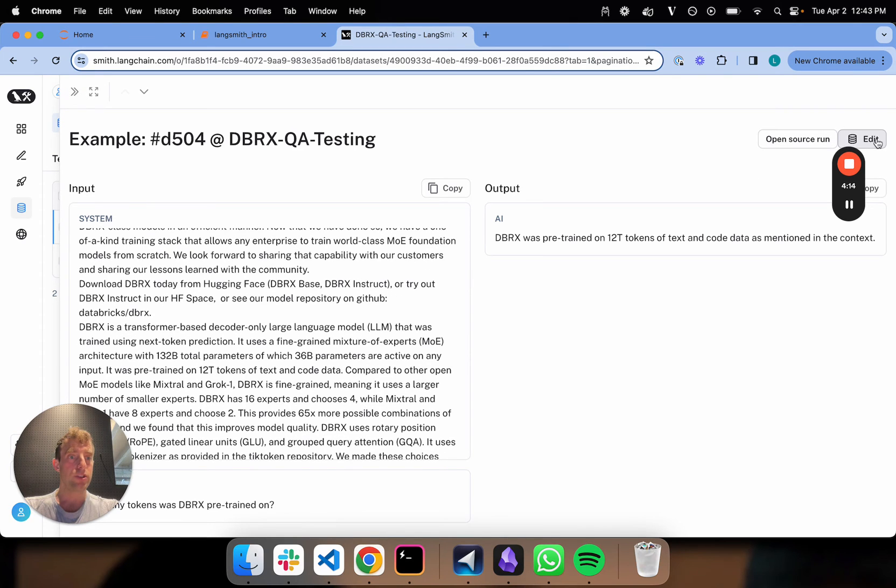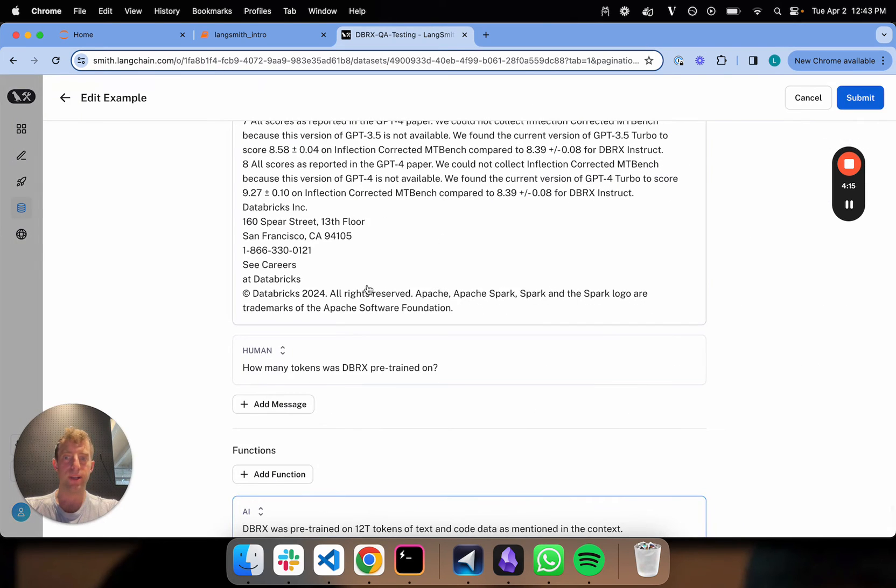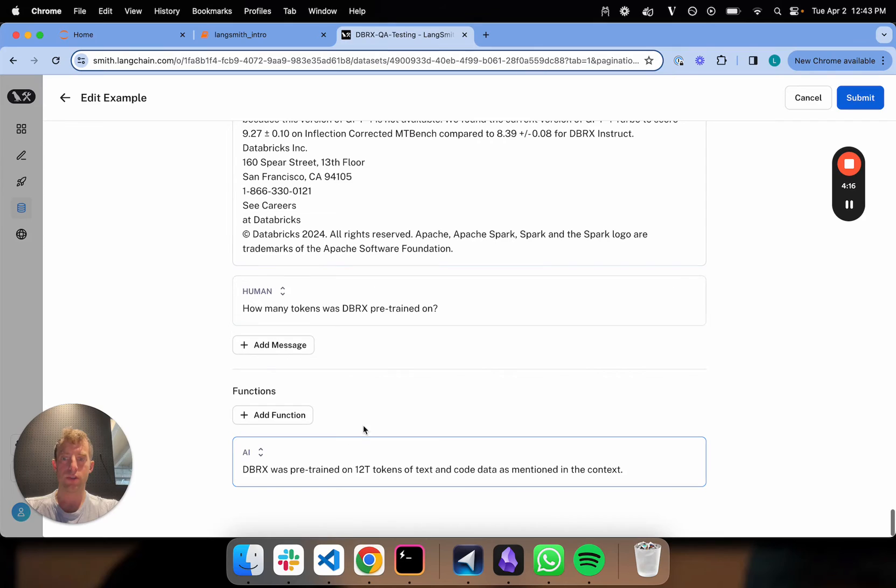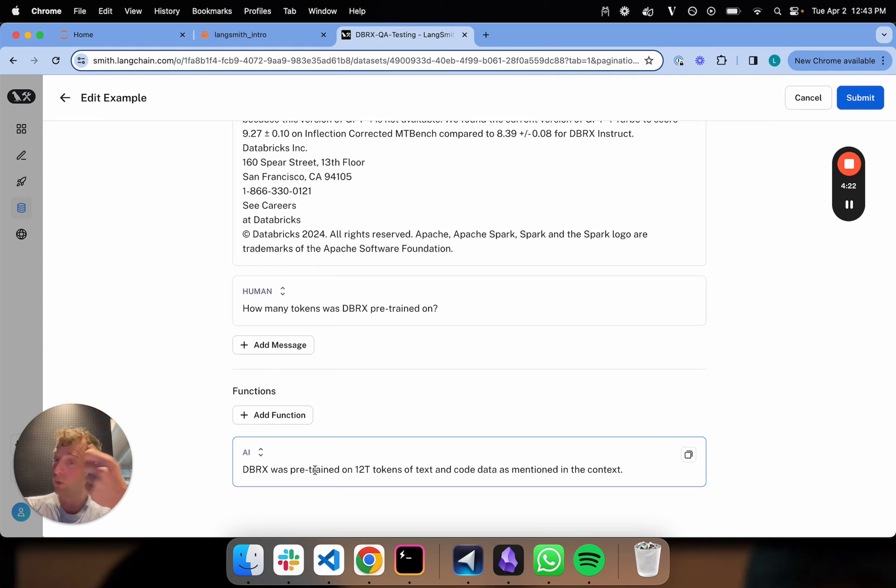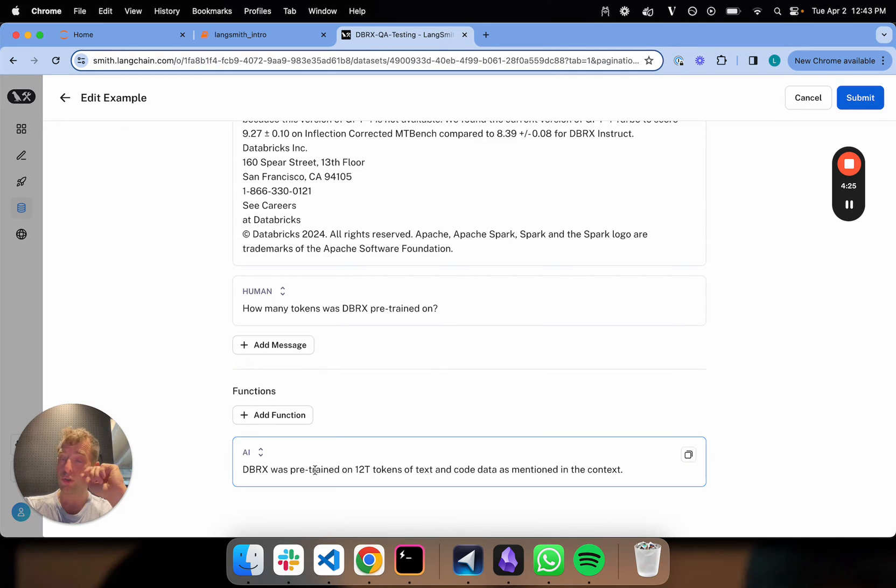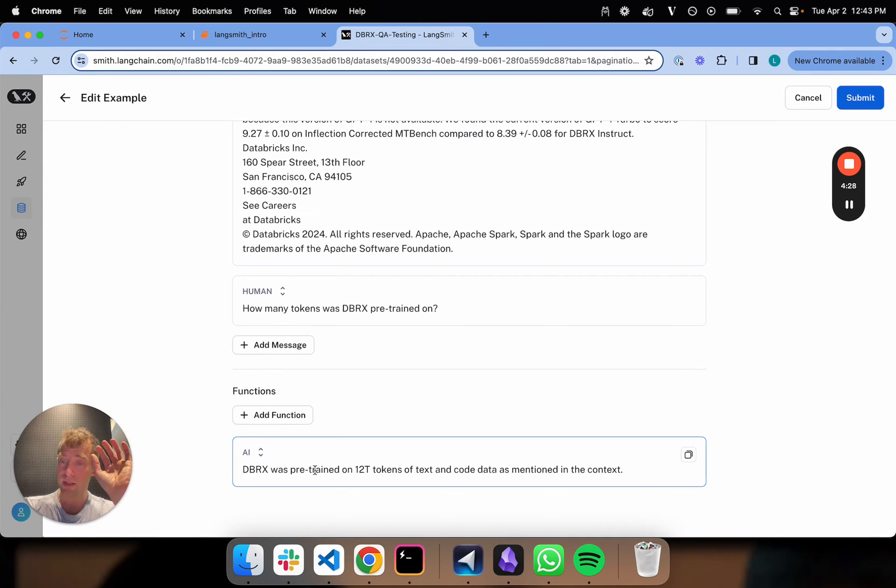And again, just like before, you can edit these. Here's a really good use case: you have a bunch of user interactions or inputs to your system, but your system produced the wrong answers. If you want to turn this into an eval set, you can actually edit these to be ground truth answers, but you still have the real user inputs in there.